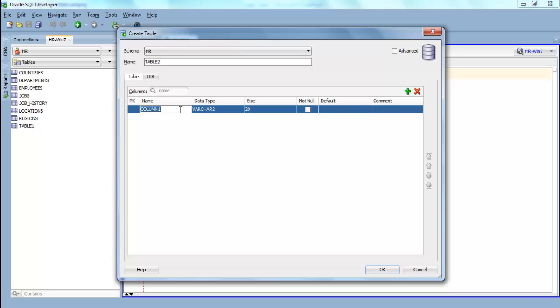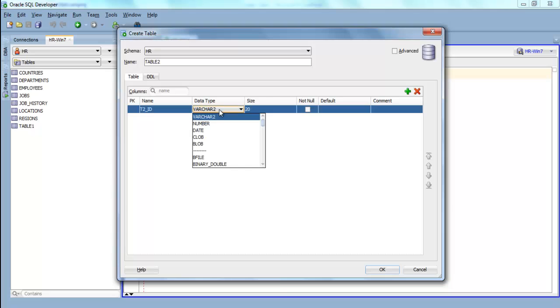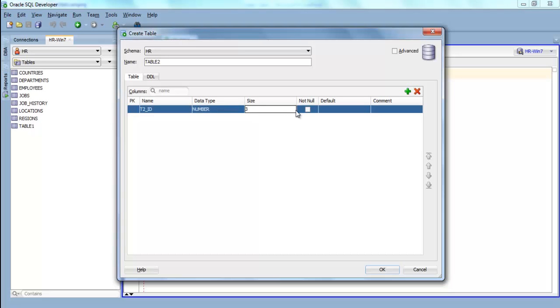Now give it a name, I will give it t2id and specify data type, I will go with number and you can give size here, I will give 3. You can check this not null column if in case you want to make this a mandatory column. You can also specify default value and constraint. If you want to make this column a primary key you can click here. Now, in my future video I will show you what are these constraints and different ways of applying them on a column in a table.